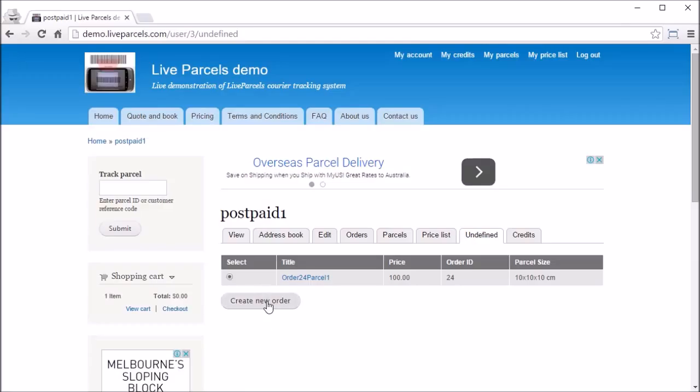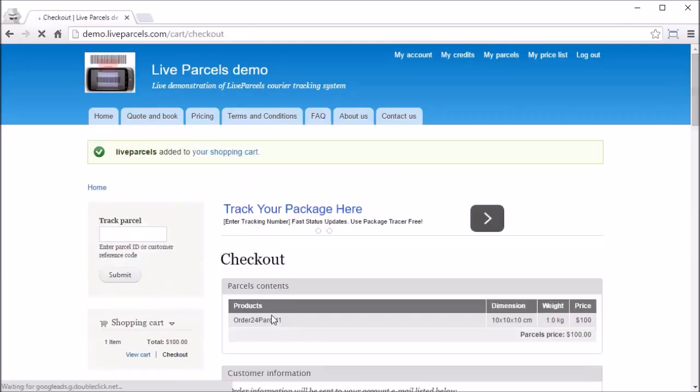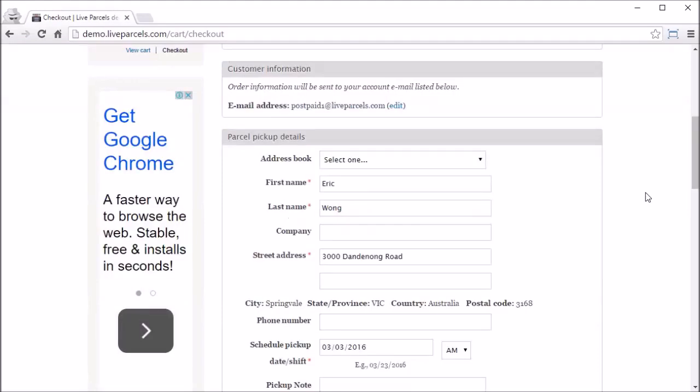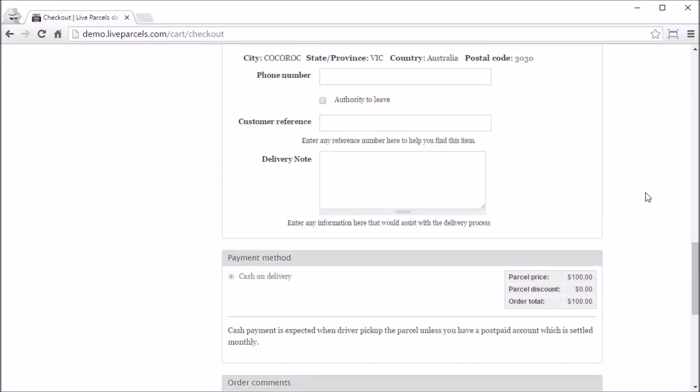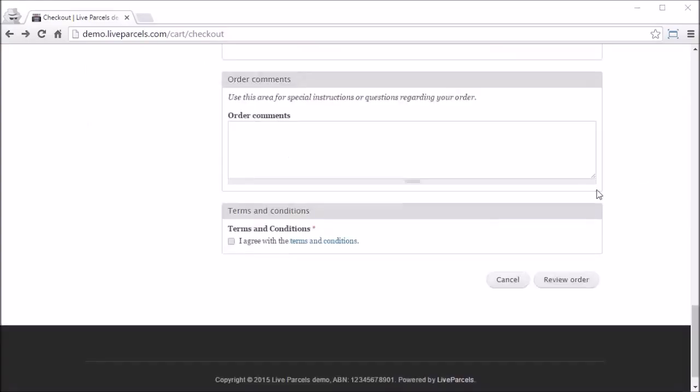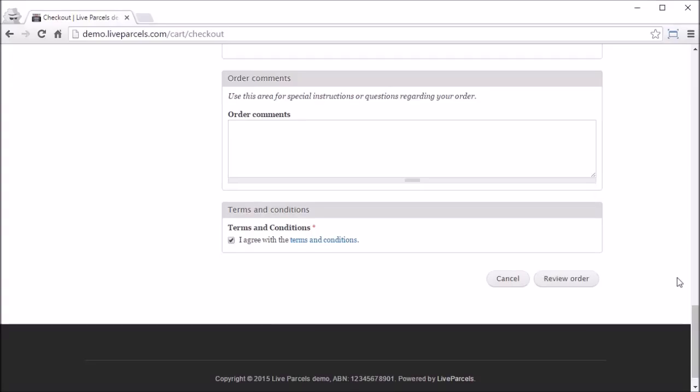They would get to the same checkout page as the normal orders, but all the information here will be pre-filled with the information they have entered when they submitted the undefined order. So what they need to do now is check if all the information is still correct. If it is, agree with the terms by checking this box, then you just need to click Review Order at the bottom.